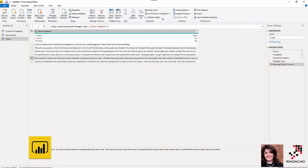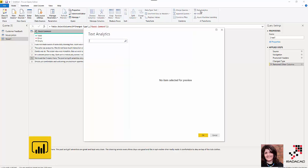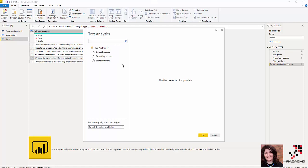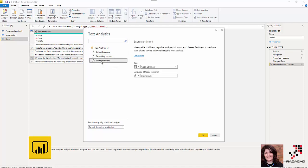I'm going to click on Text Analytics. It takes a while to connect to my Power BI Premium account. So here you should have a Power BI Premium account that's able to use this feature. As you see, we have Detect Language, Extract Key Phrase, and Score Sentiment. First I'm going to use the Score Sentiment.